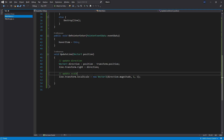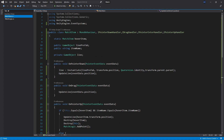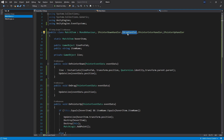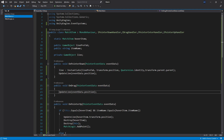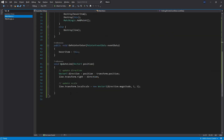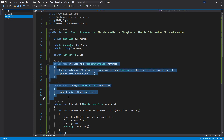For more in-depth information you can check out the wire task video. Moving on to the drag handler: on drag, all I do is call update line with the event data position, which is the same logic we just walked through. This is what's responsible for starting the line and drawing it as you drag.